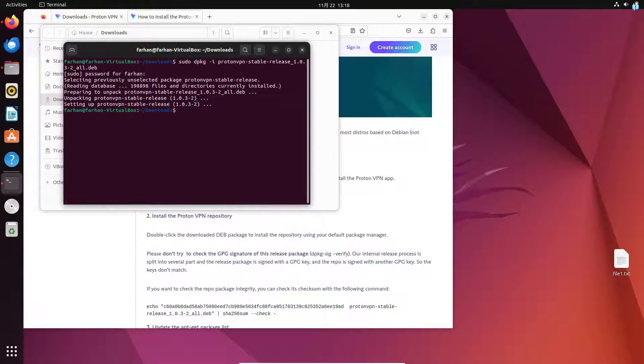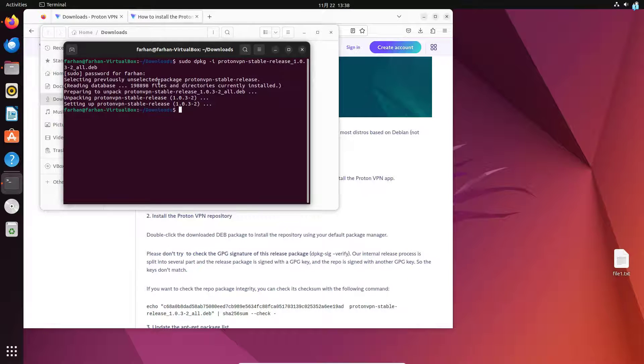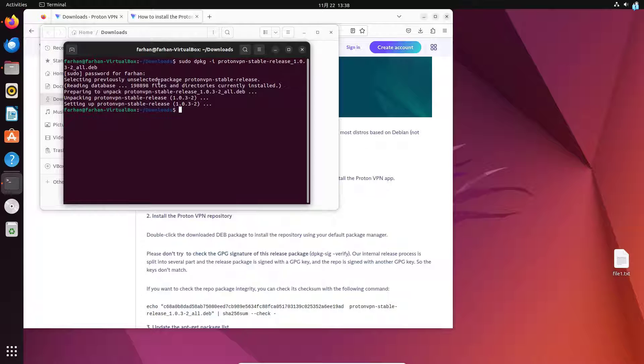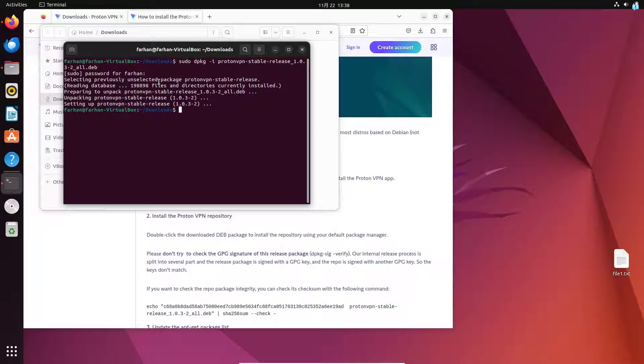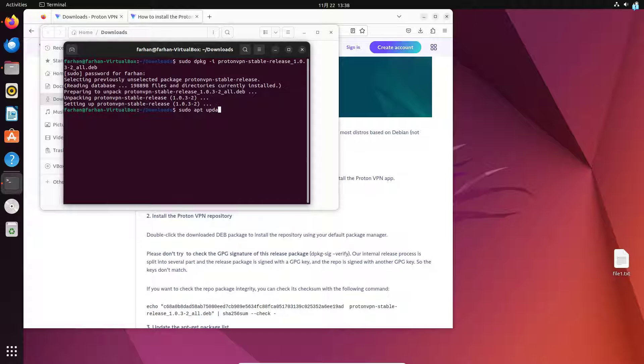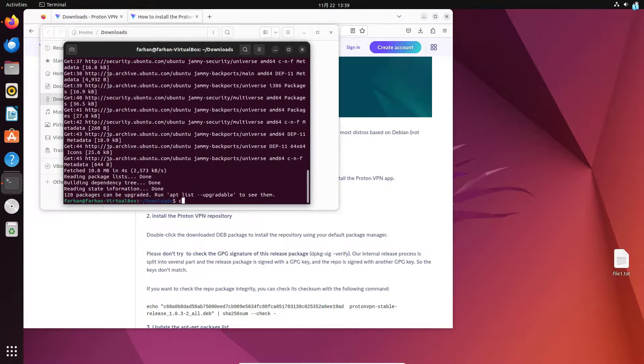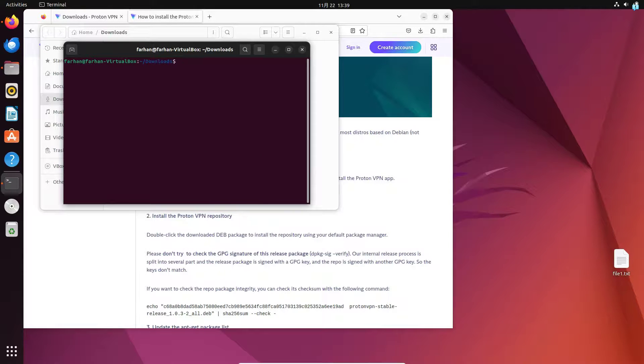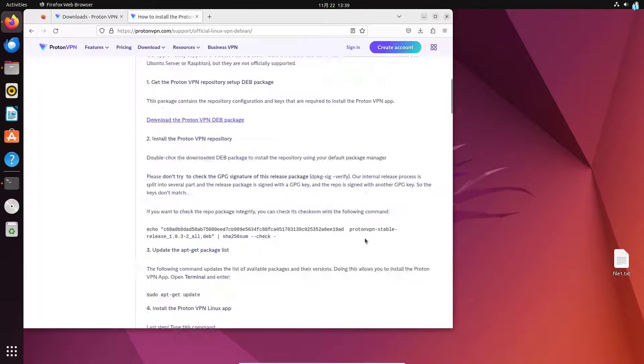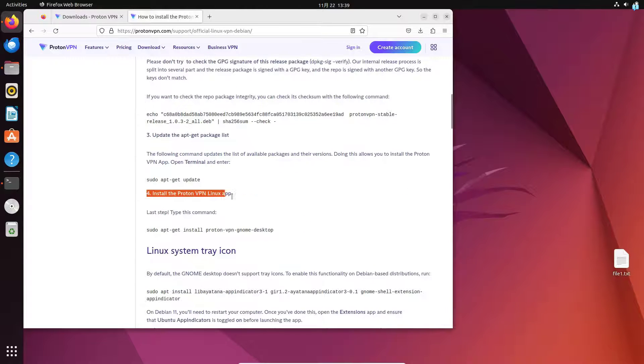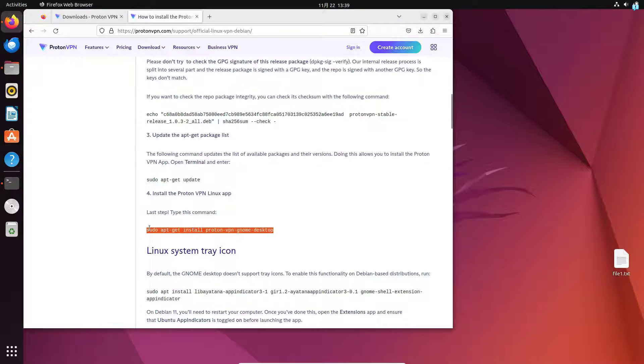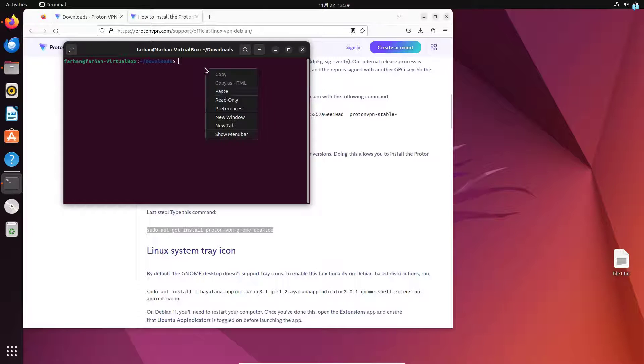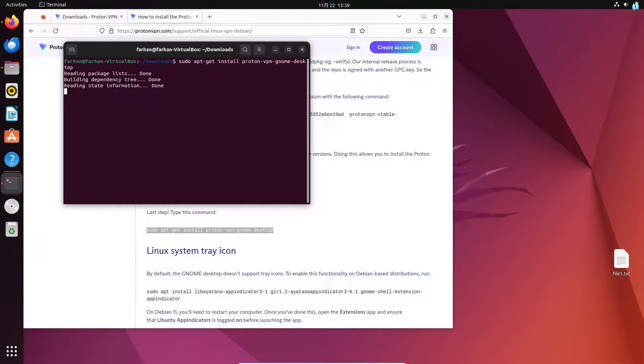Next, update your local package repository with the command sudo apt update and then press enter. And finally install the Proton VPN application with the command under the install Proton VPN Linux app. Copy this command and in your terminal paste the command and press enter.